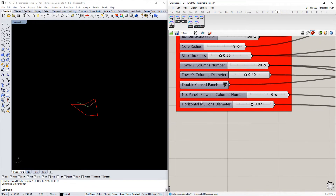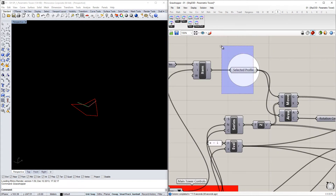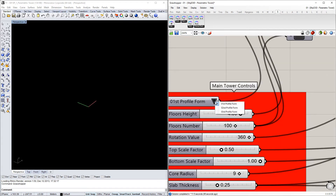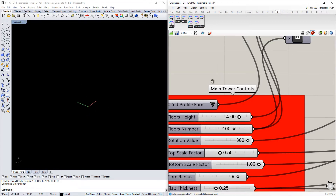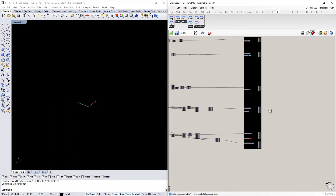Another item we can modify will be the panel numbers — the number of columns and the horizontal mullion diameter. I will turn off these profiles, change back to the initial form using the second profile generator polyline, and turn on again the final shaders and custom previews to see the final geometry generated inside this Grasshopper definition.